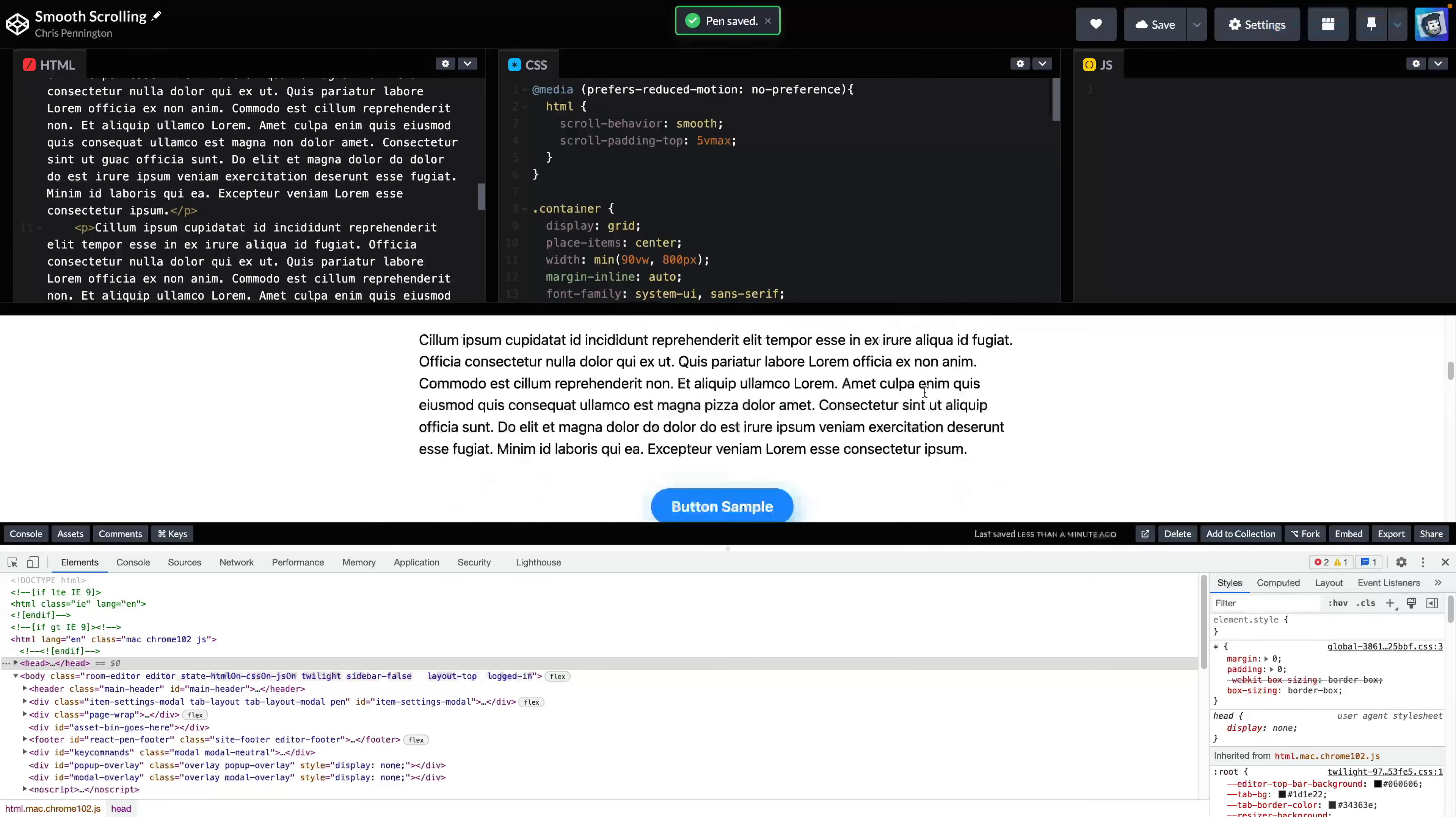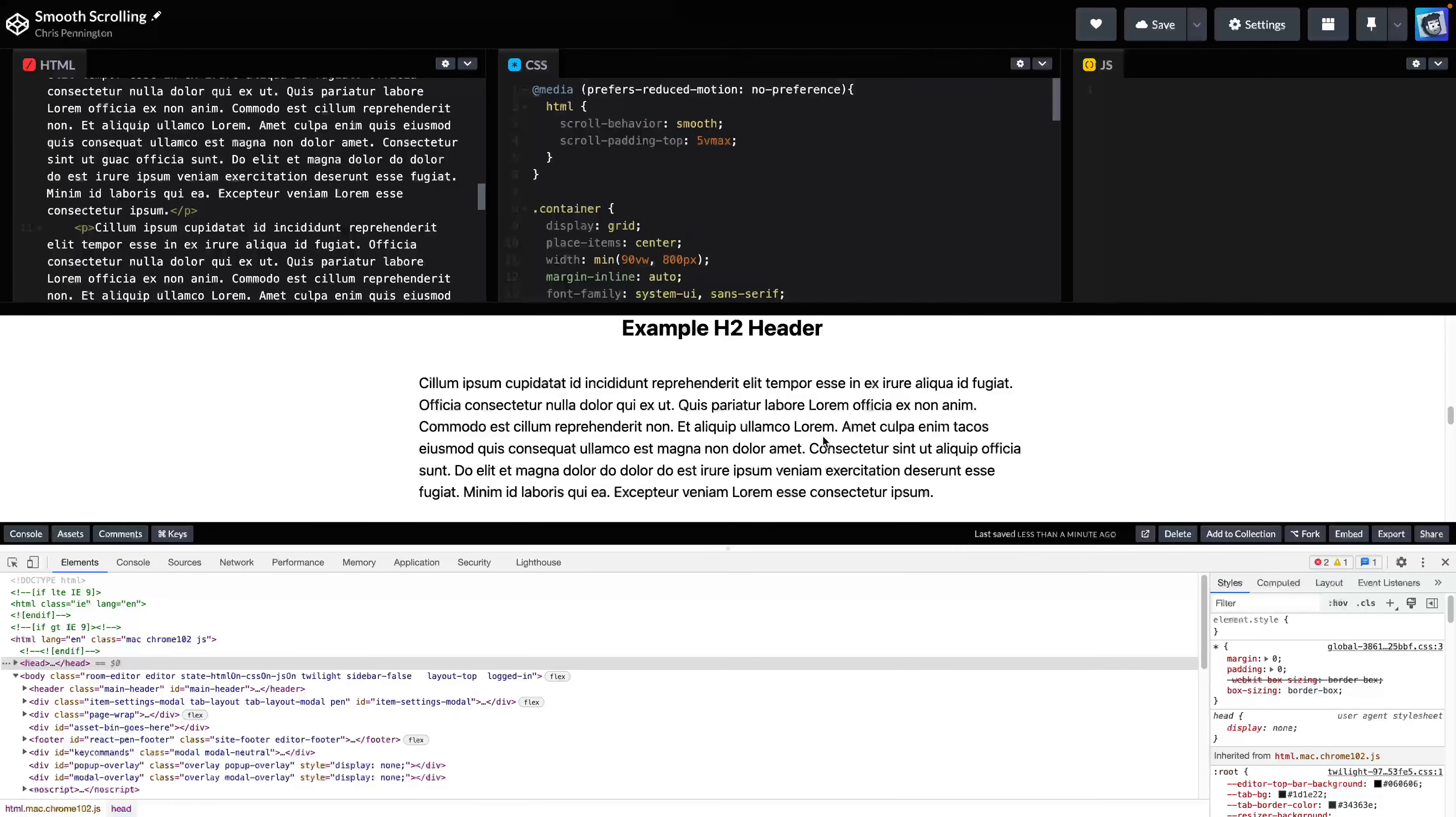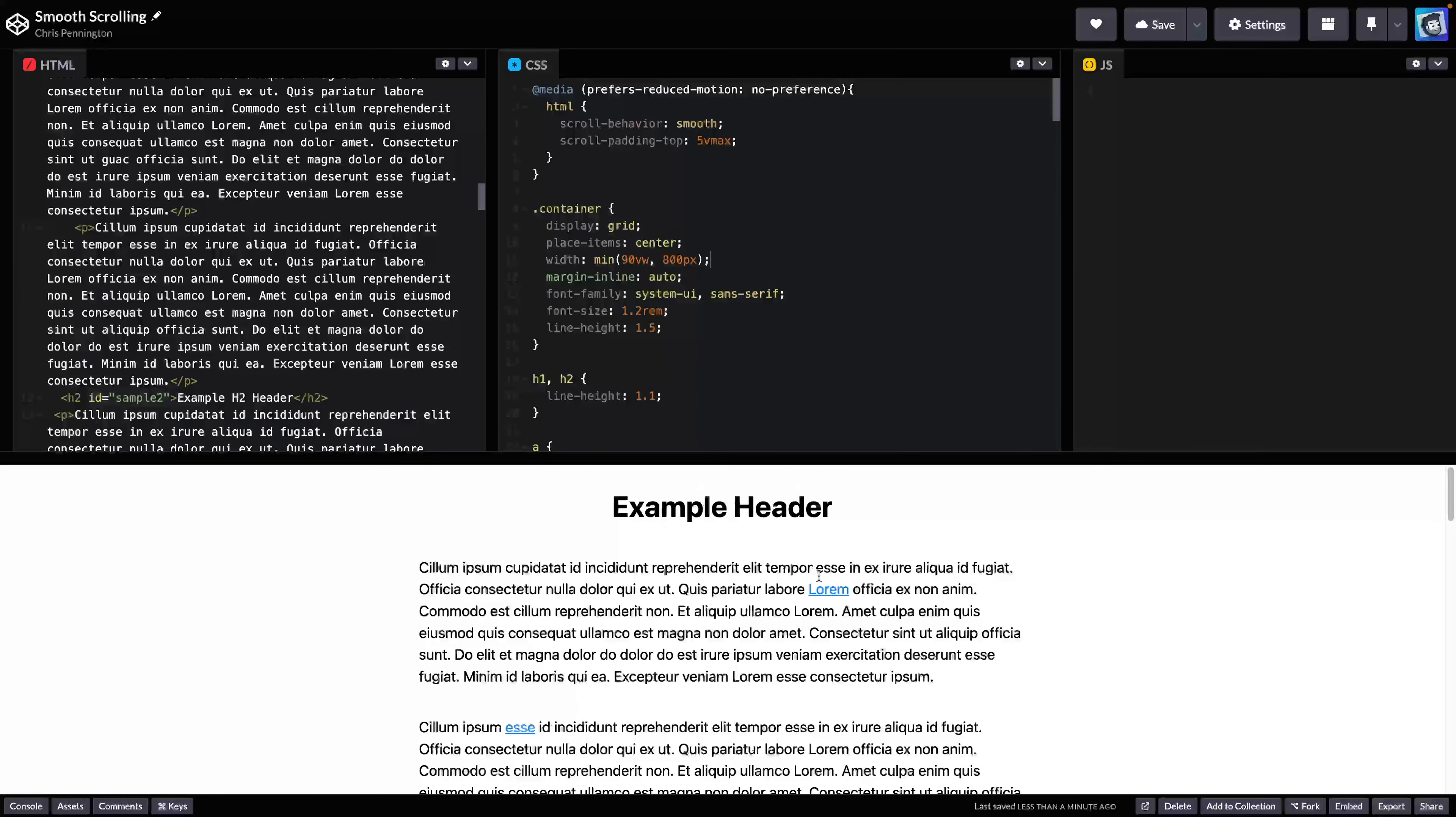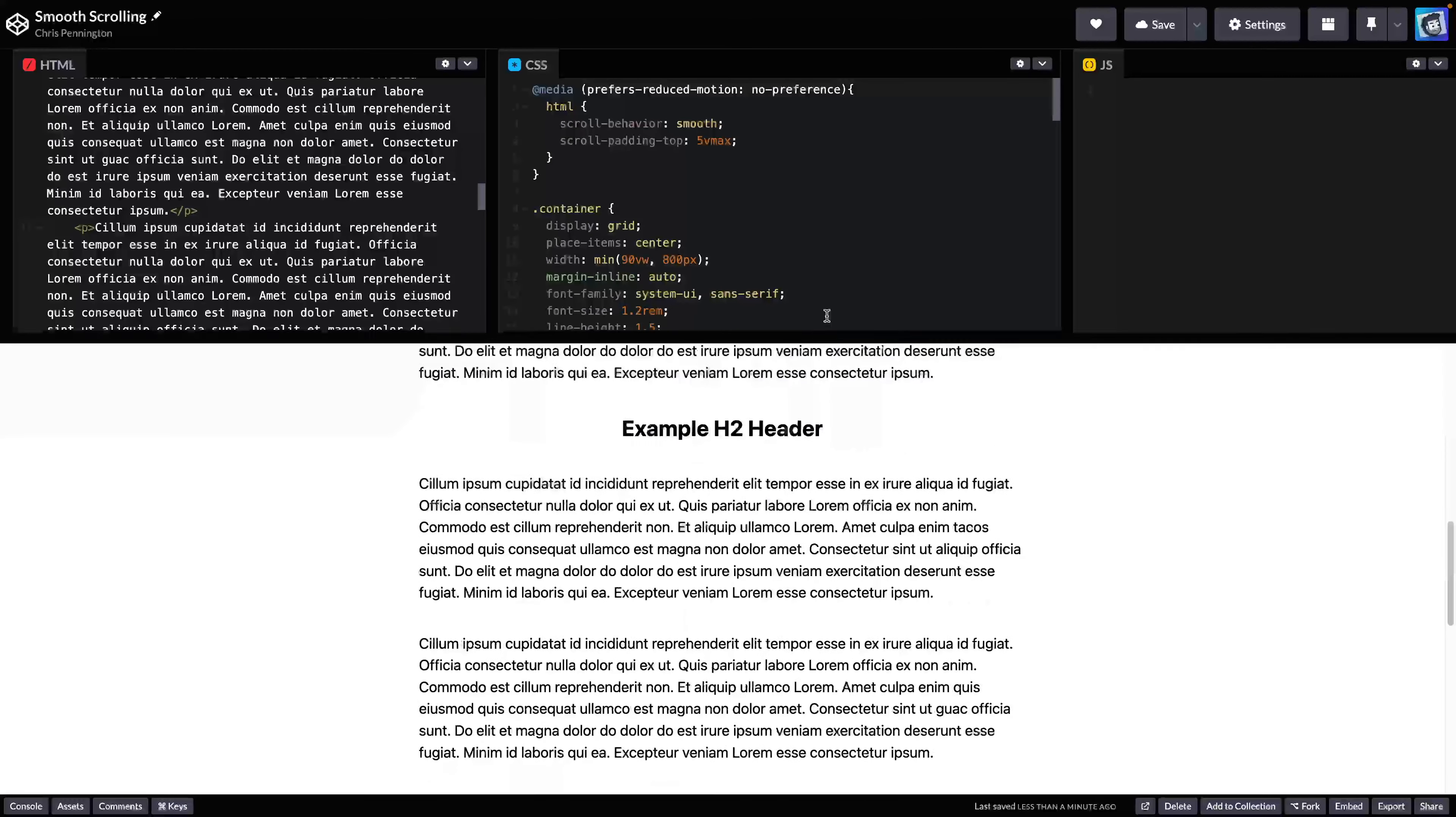In other words, I'm only going to do this if they don't have a preference on prefers-reduced-motion. Come in here like this. And now I should be able to save this. And now when I come in here and click because I've got a preference set, it should just snap automatically. And if I remove that, come back up top and click, now it should smoothly scroll, which is perfect.